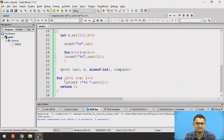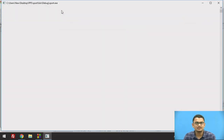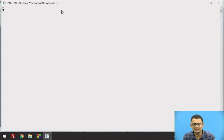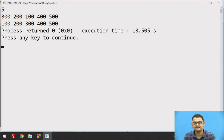As described, qsort changes positions within the same array, so we do not need to create a separate array to store the result. Taking an array of size 5 with some random values and running the program, we can see the elements are now in sorted order. This is how the qsort function works.